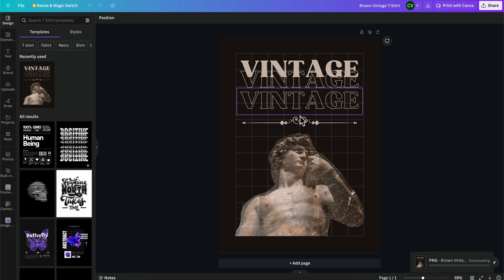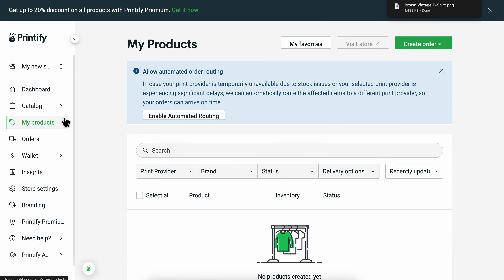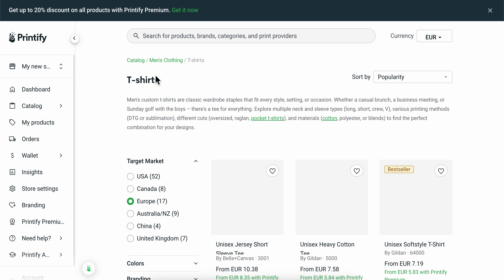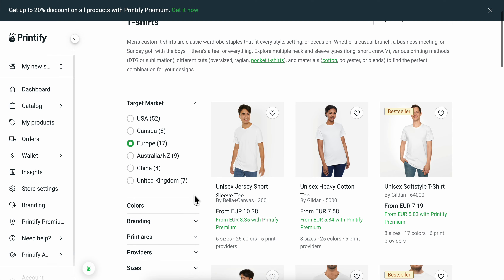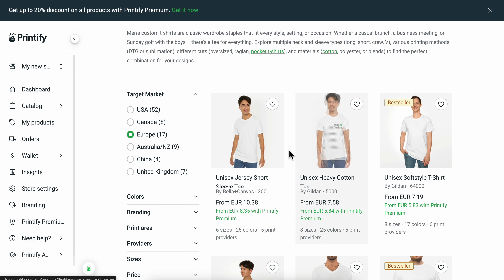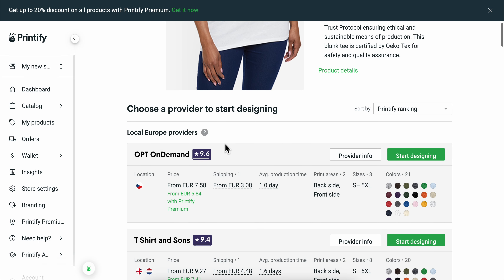The next step is to go back to Printify and then go to My Products. Go to Catalog, then go to T-shirts, and here you're going to have to choose your design. I'm going to go with this one here and then click on Start Designing.